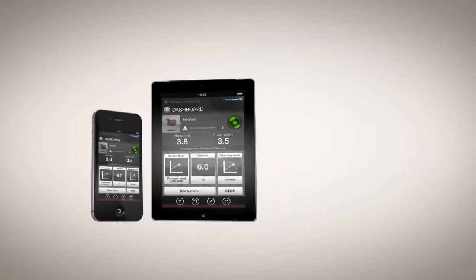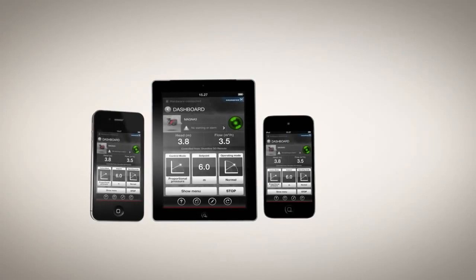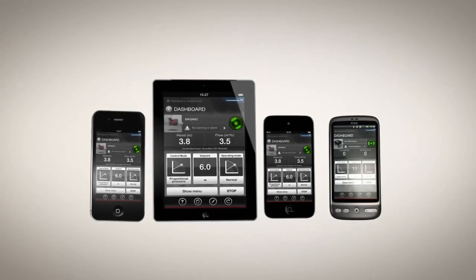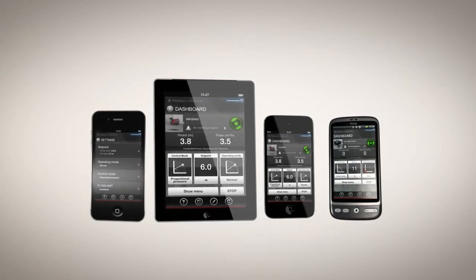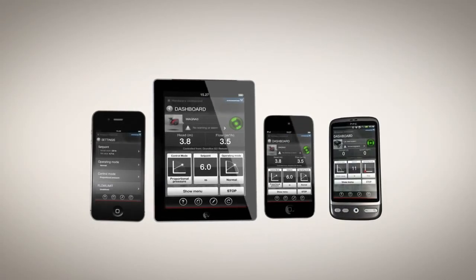It runs on your iPhone, iPad, iPod Touch or Android smartphone and using it couldn't be simpler.